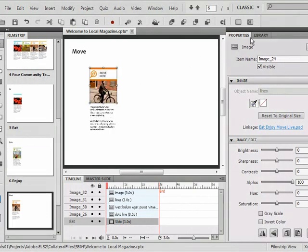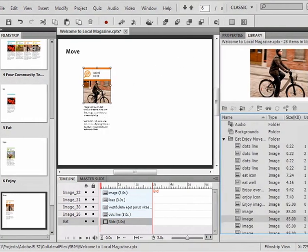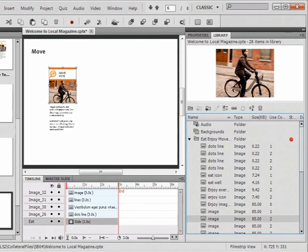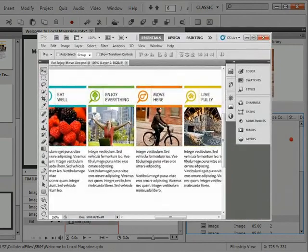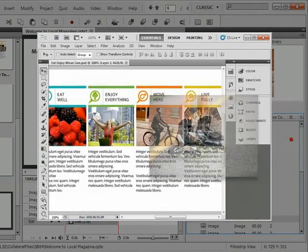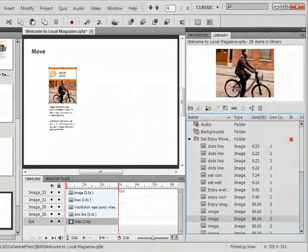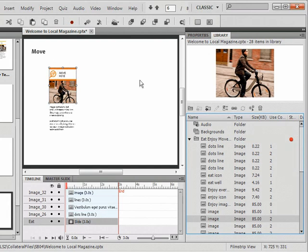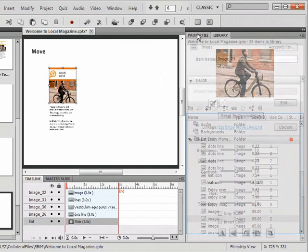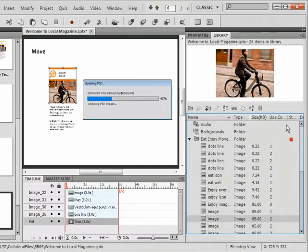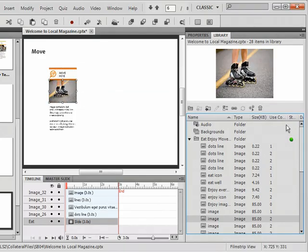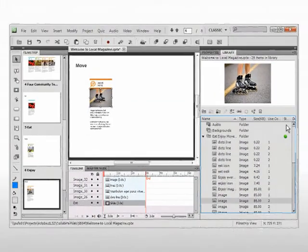Captivate imports the images as smart objects. If Karen is working with graphics designers, she is alerted when they update the images that she has used in her course. With a single click, Karen then updates each imported image.